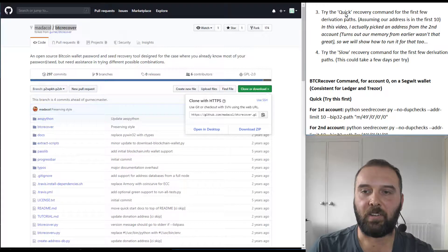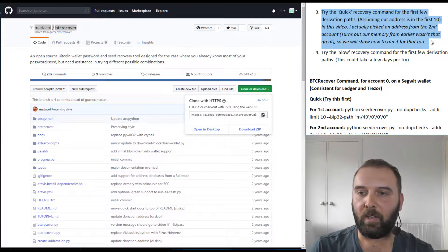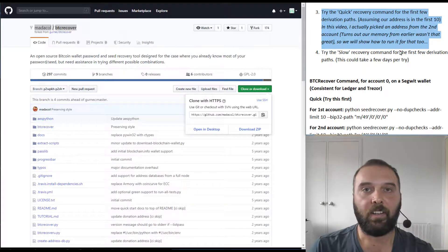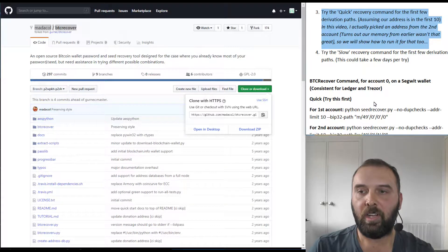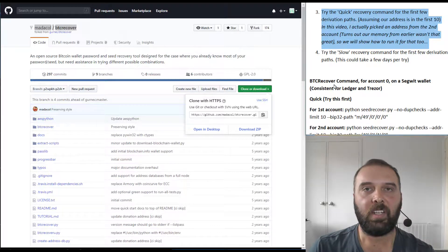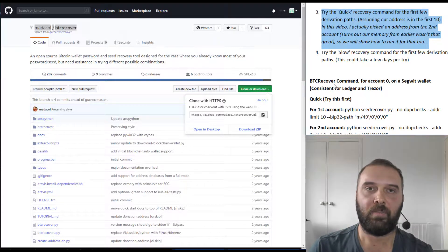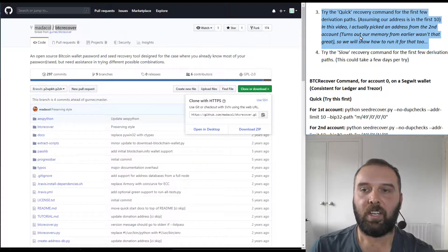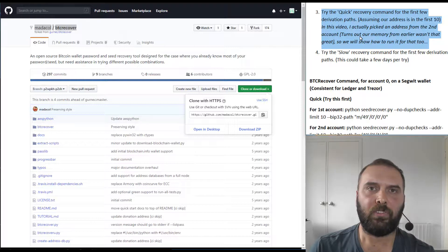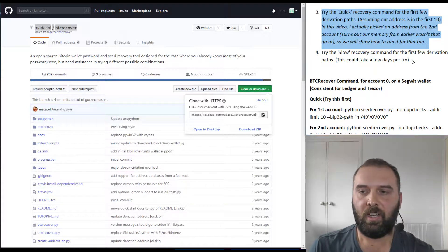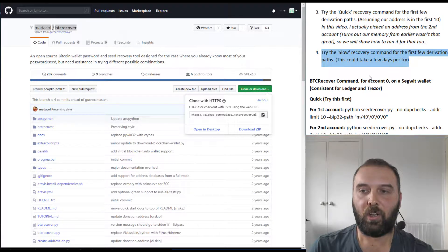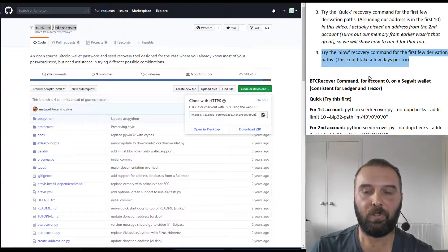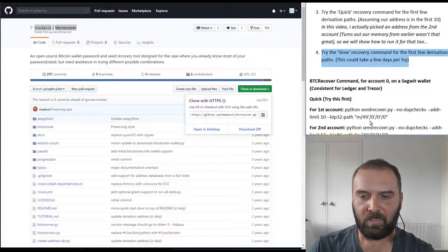My suggestion is that you start off by first trying the quick recovery command listed below, because it only takes a few minutes to run even if it can't find the tool. You can run this quick one a few times on a few different derivation paths if you're unsure which account it's connected to. And then if that doesn't work, try running the slow derivation path tool as well.